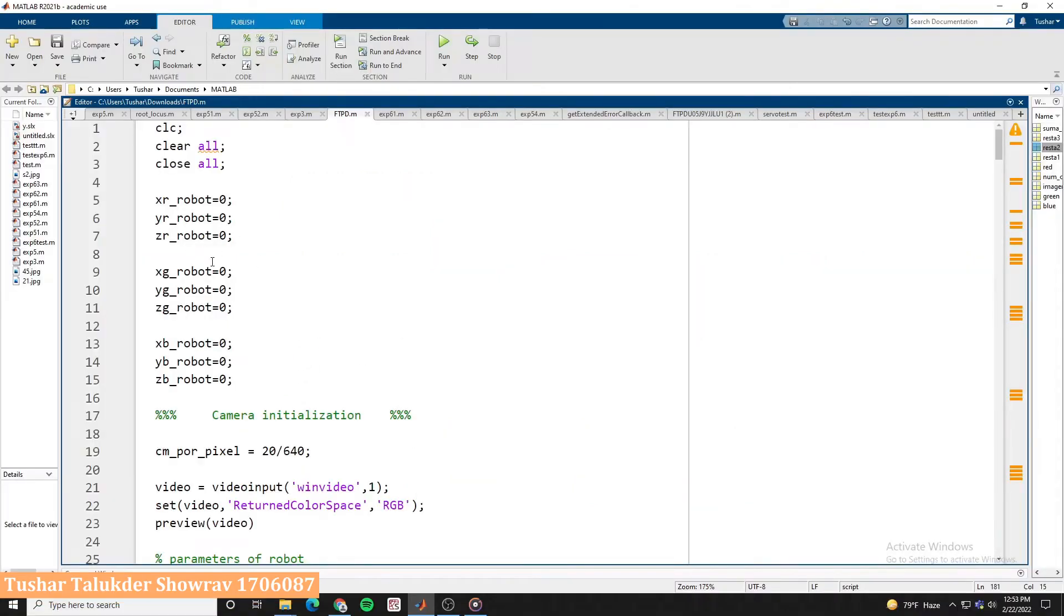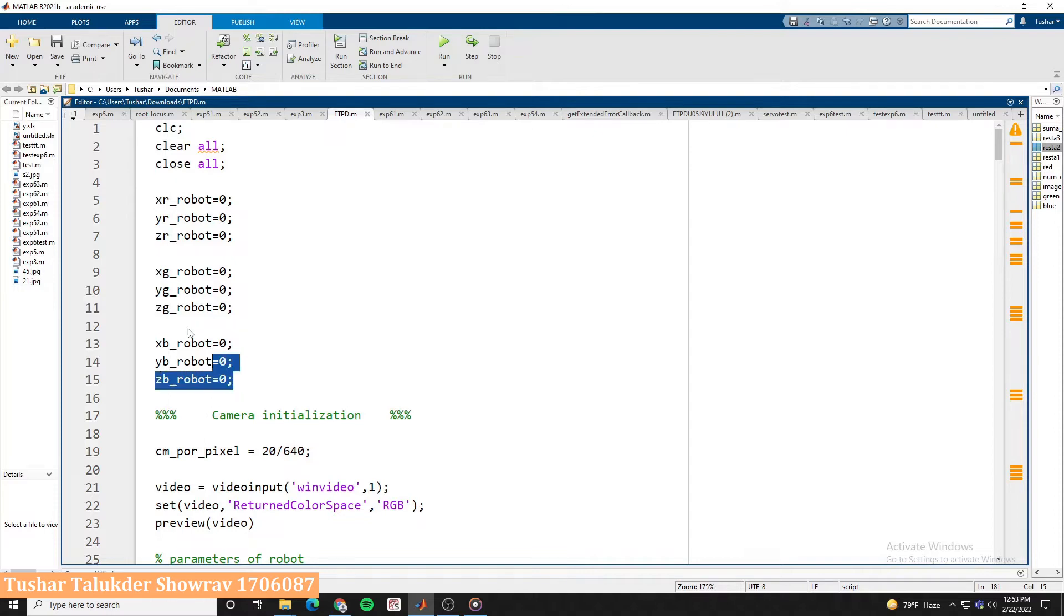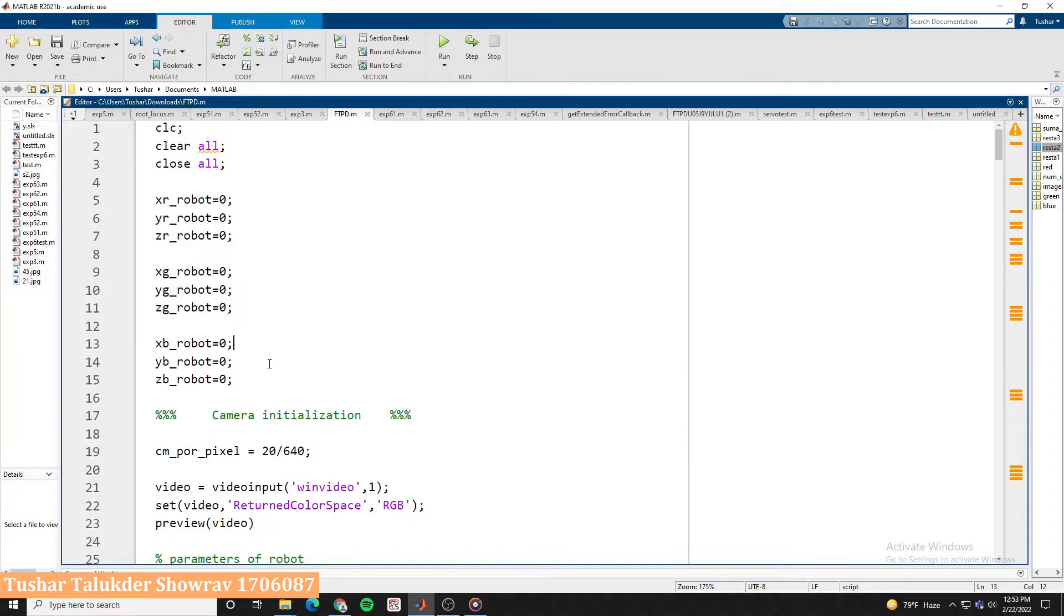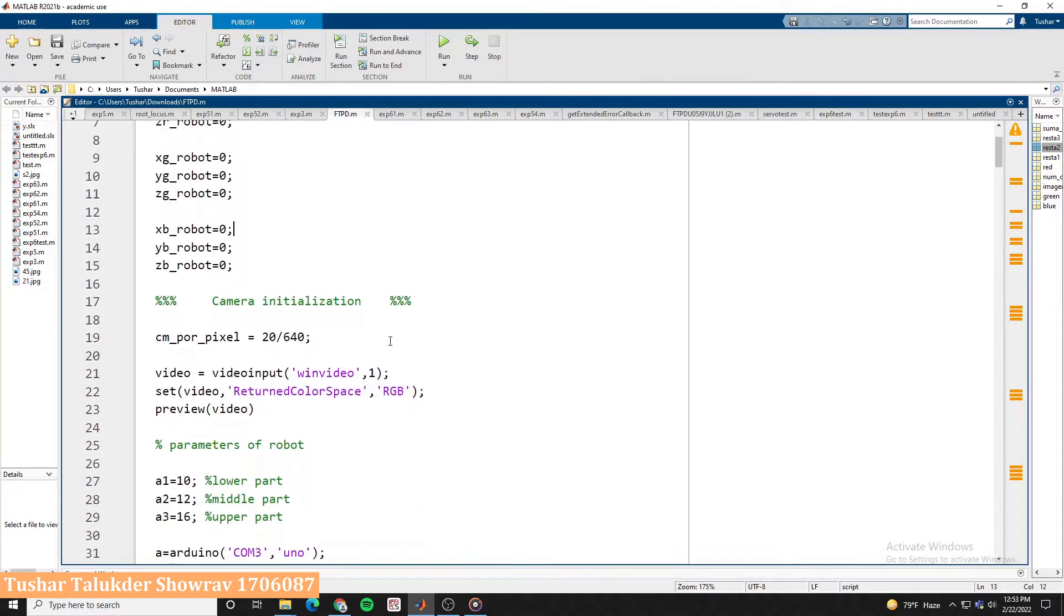Now I will demonstrate the coding part of this project. We used MATLAB support packages for Arduino hardware for this project. First we initialize the position of the red, green, and blue color objects to zero. Our camera is over a white board where a view of 20 centimeter length area and the camera resolution is 640 by 480 pixels, so we calculate the length in centimeter per pixel.